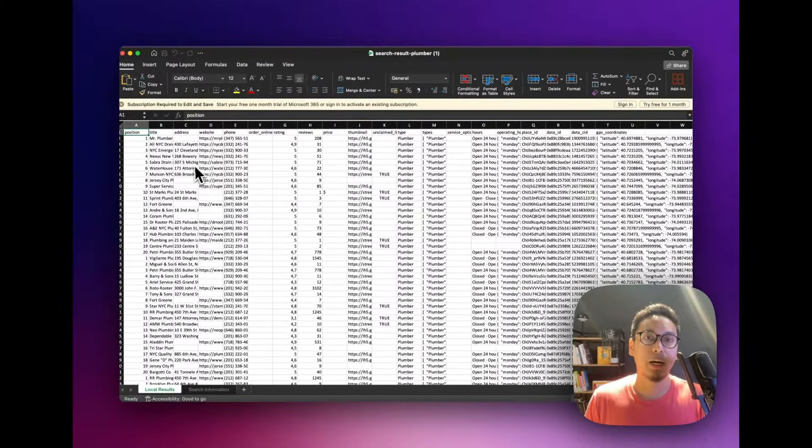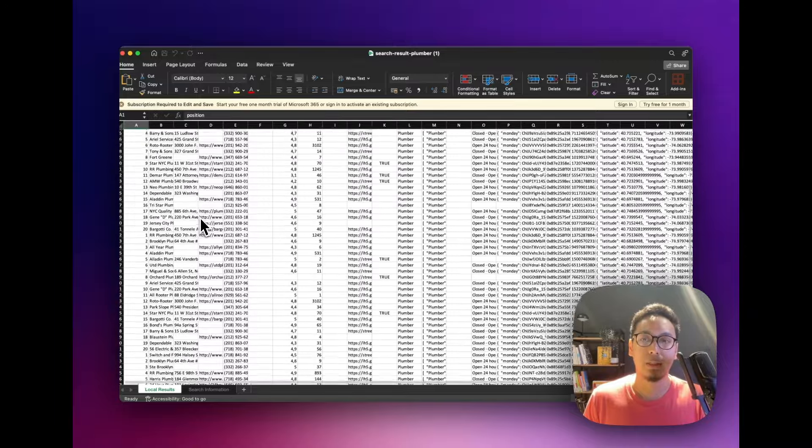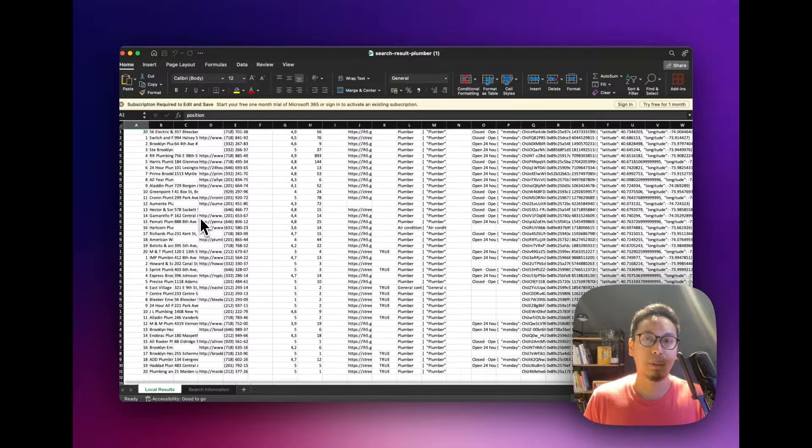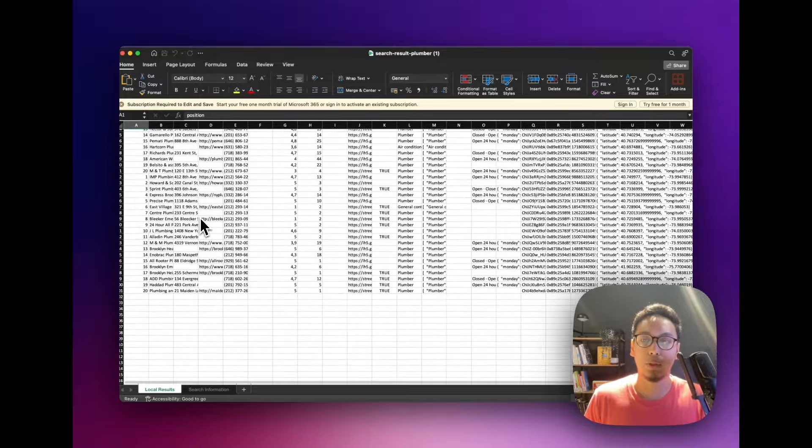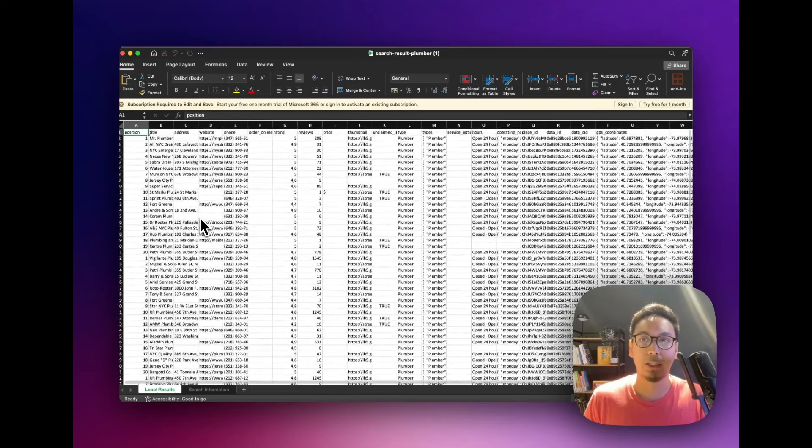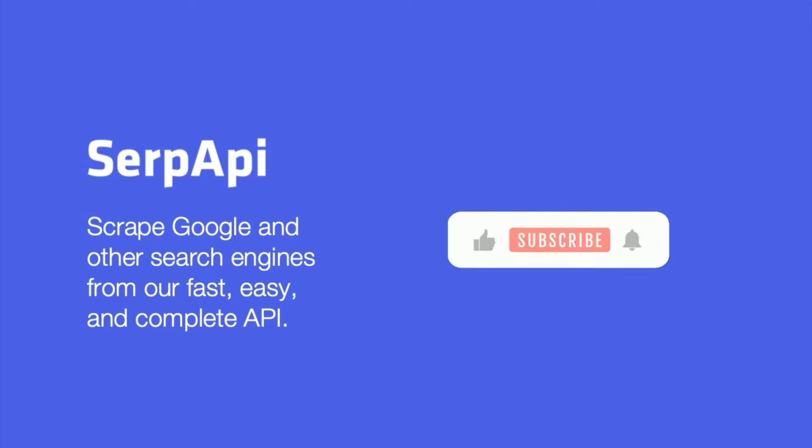You can see the website, the phone, the address of all the businesses that are available on Google Maps related to the search query and location we searched for. That's it. Feel free to try.